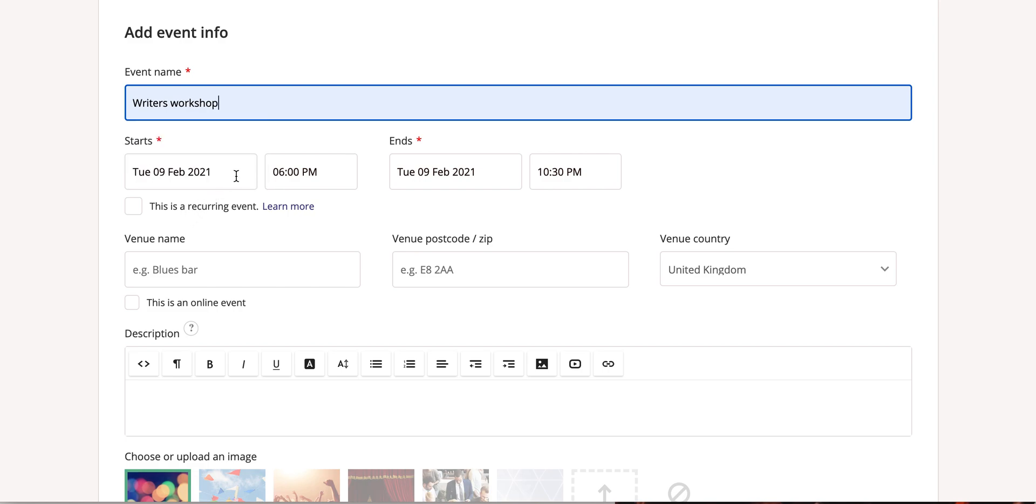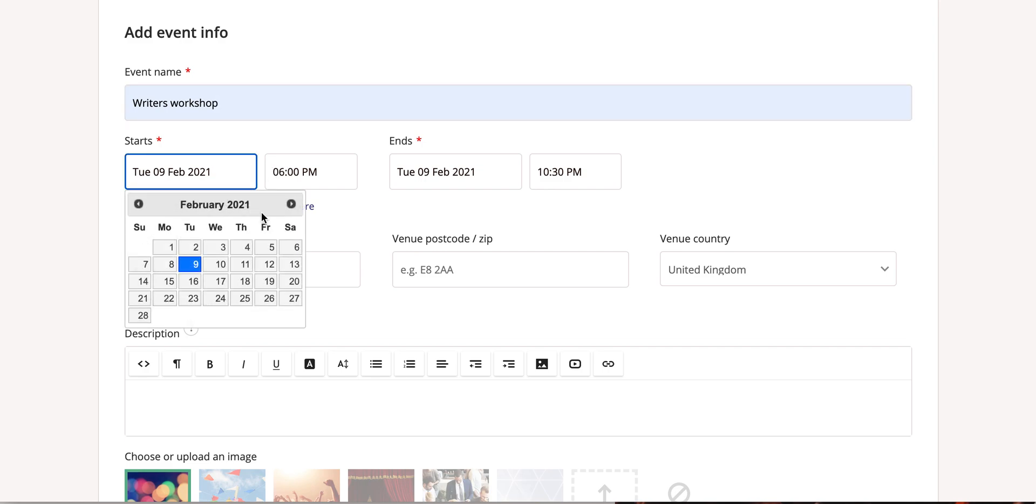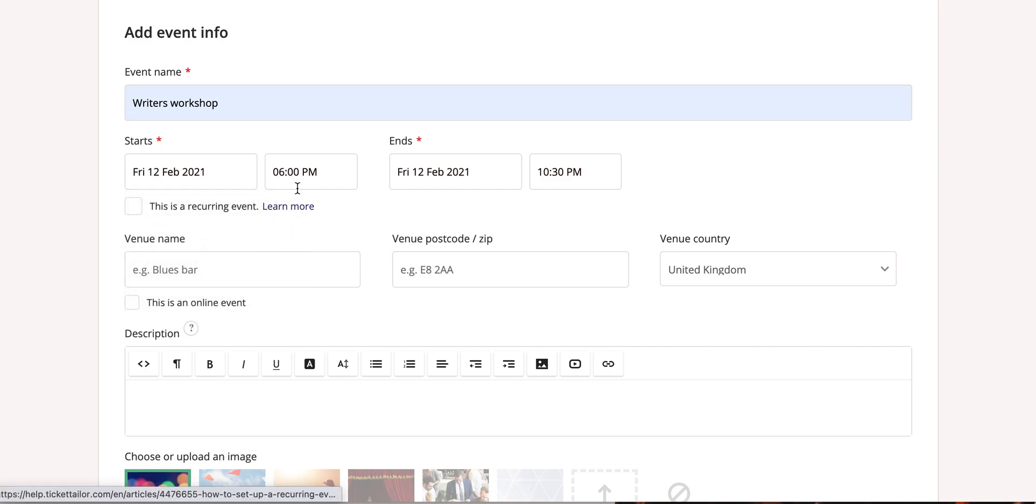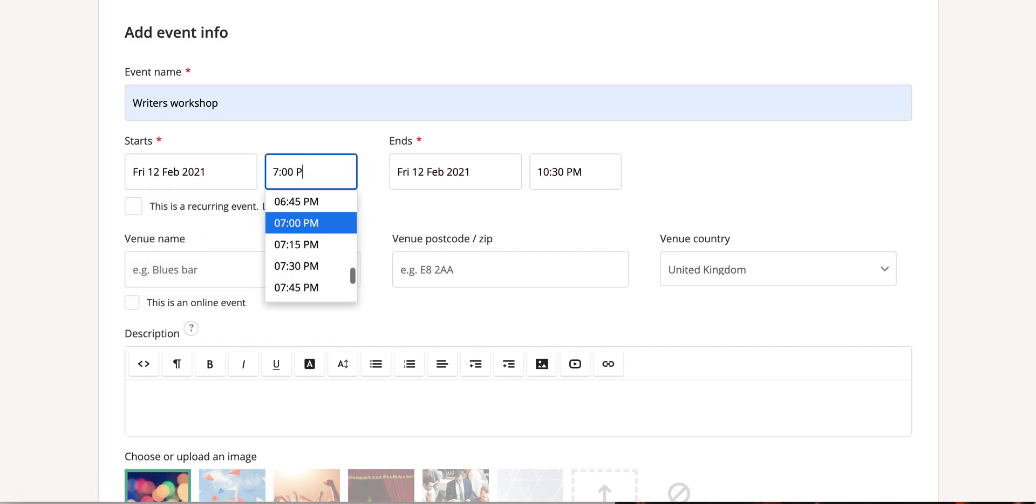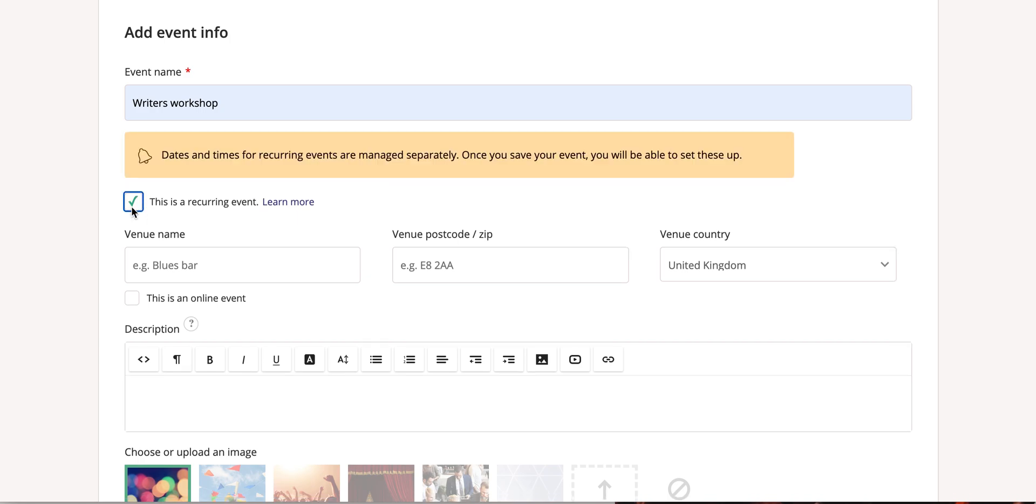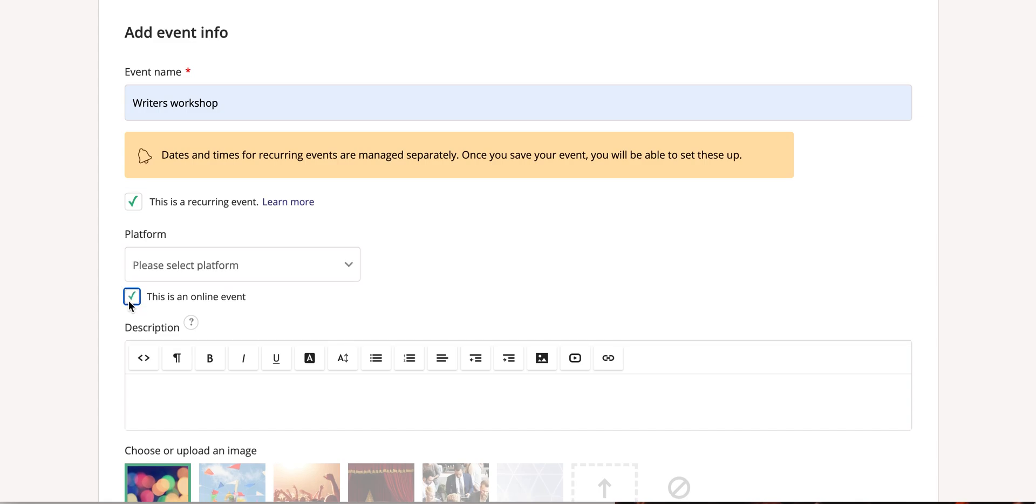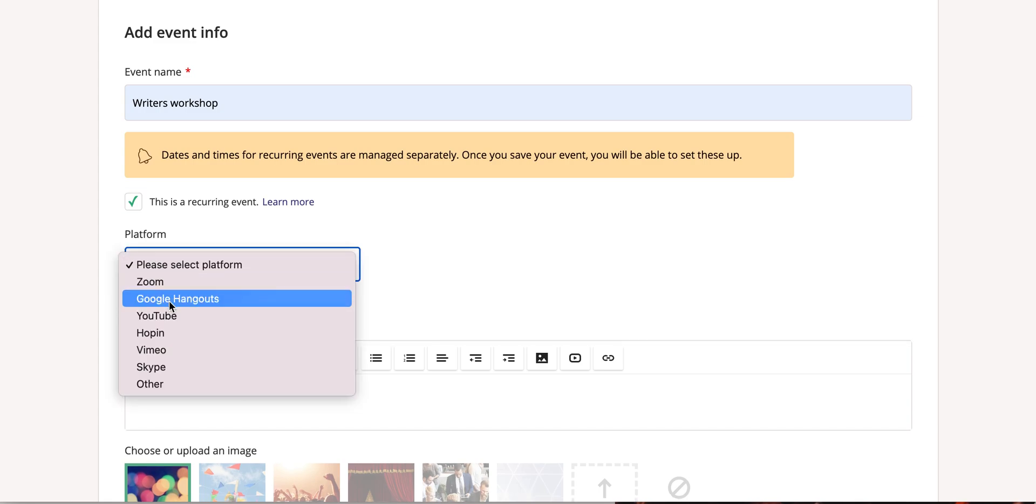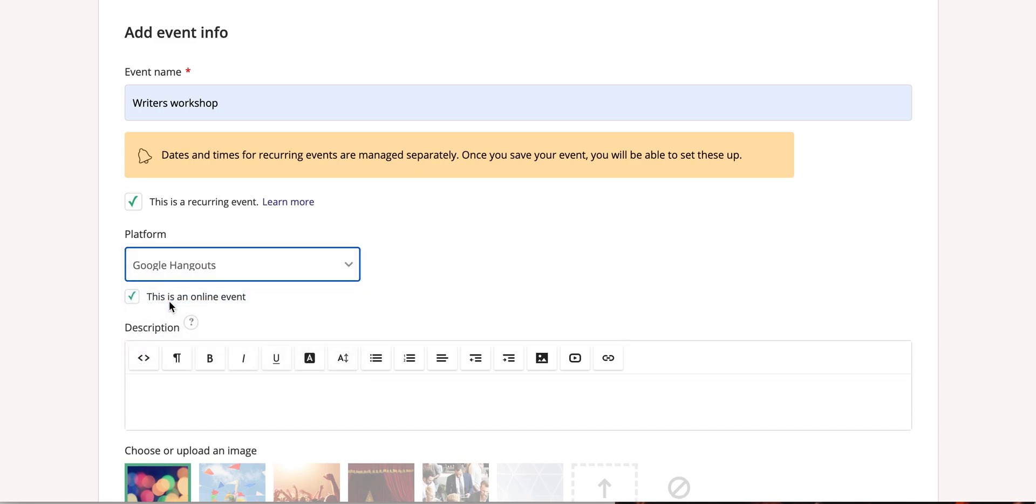Enter your event dates and times in these boxes, or select the checkbox if you're scheduling a course or series of recurring events. You can add an actual venue or select the checkbox if you're going to schedule an online event.